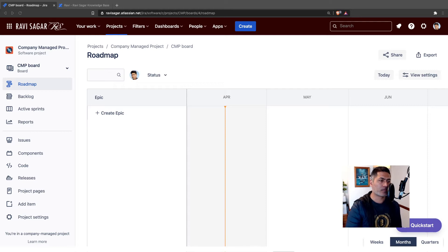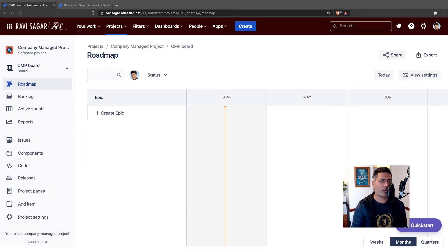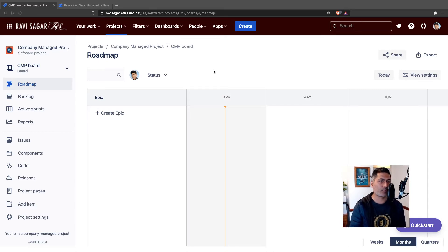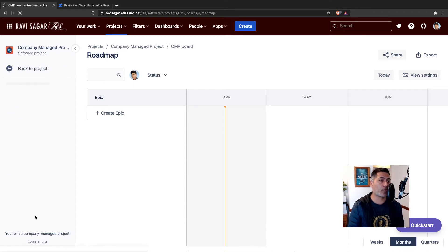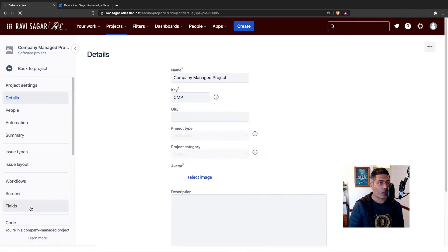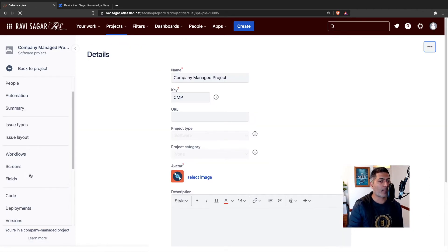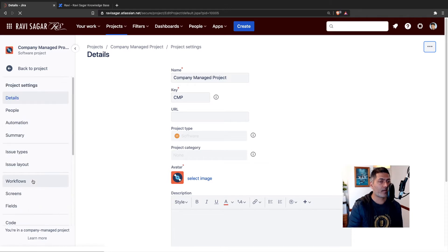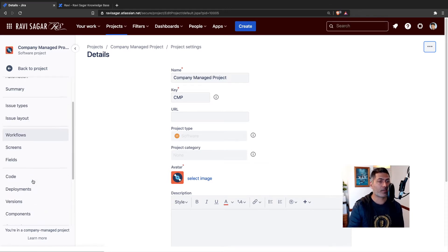Today I wanted to do something similar that involves roadmaps. Now in your company managed projects — we have to use the new name, things are different now — we have company managed projects and team managed projects. If you have the roadmap feature, you can now create a roadmap of things that you have planned or maybe want to plan in your project.